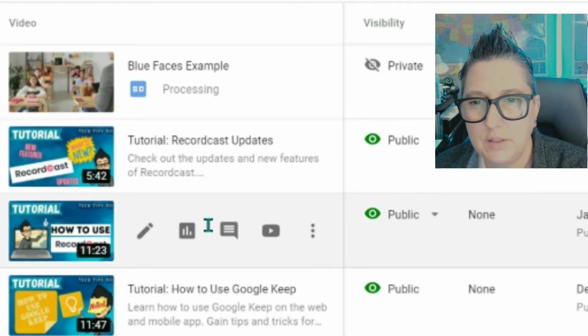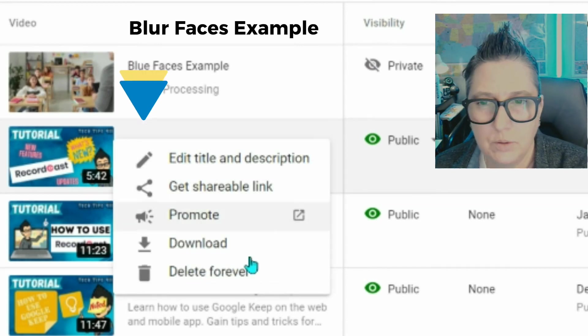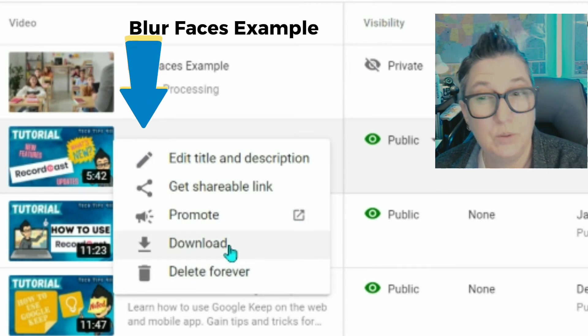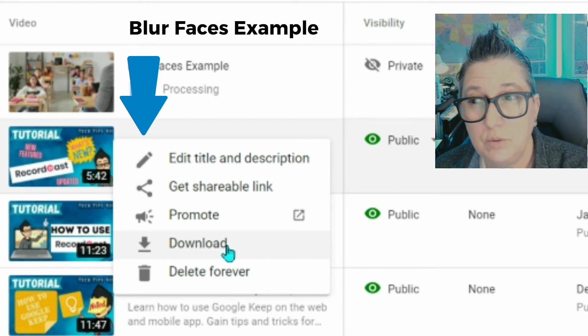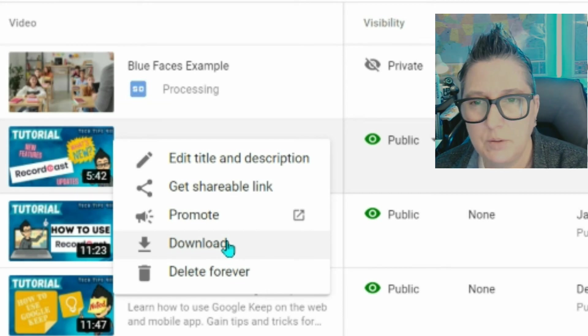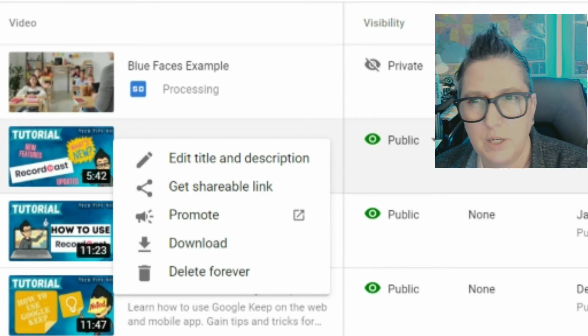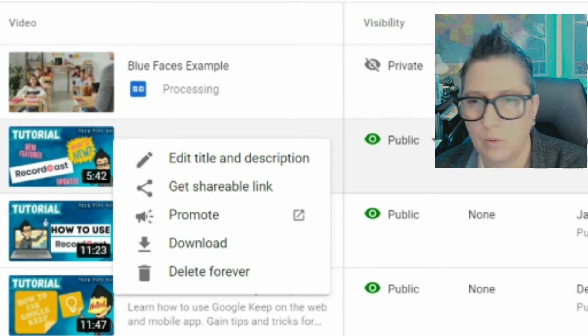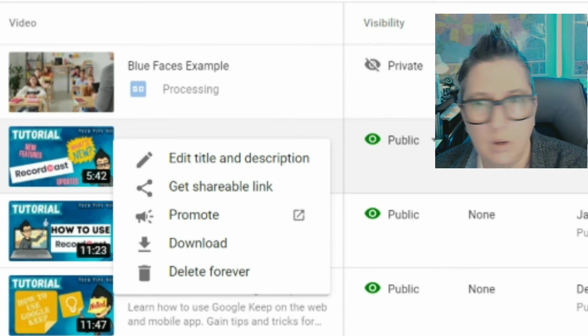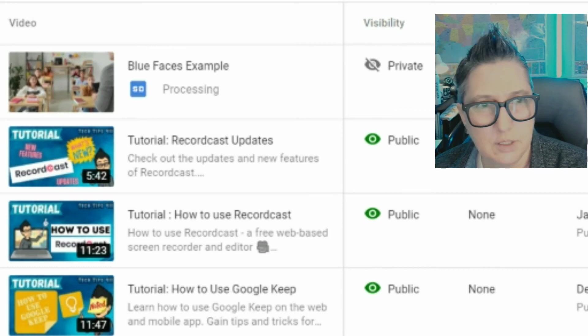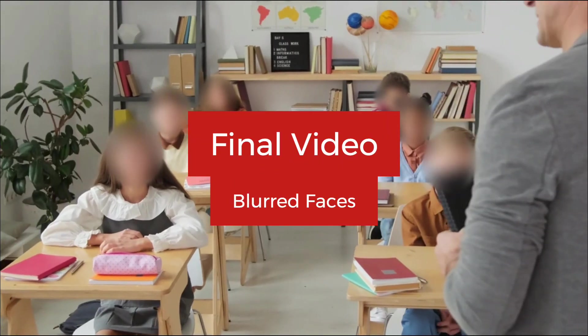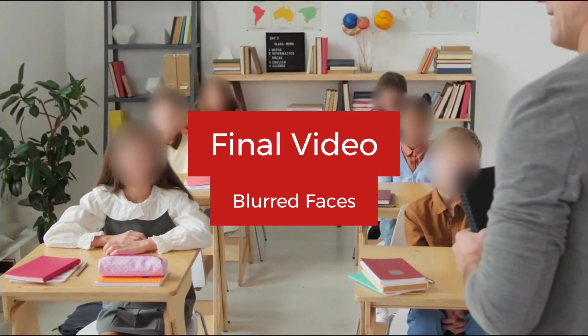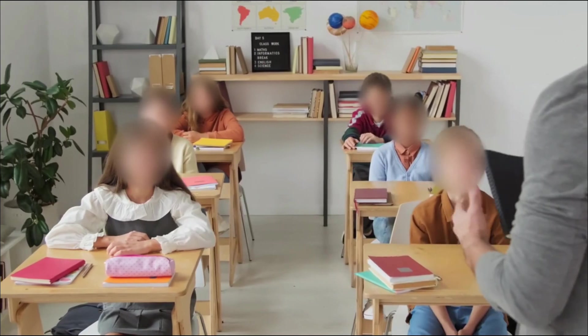So I can hit these three dots right here and I can choose to download the video. So you can literally upload your video, use the blur feature inside of YouTube, and then download the video and share it in Google Drive or OneDrive, or another platform you plan on using it. That's how you can use the blur feature available in the YouTube editor.